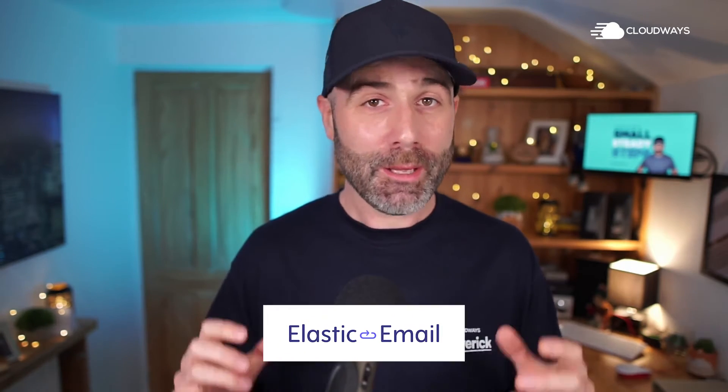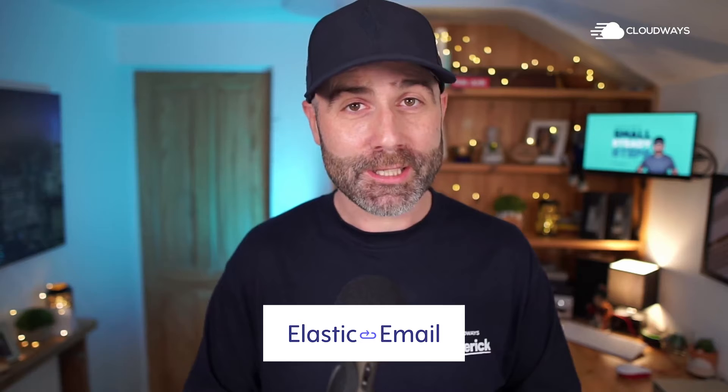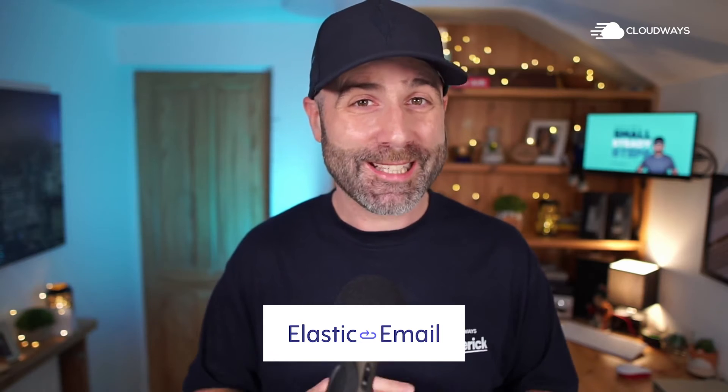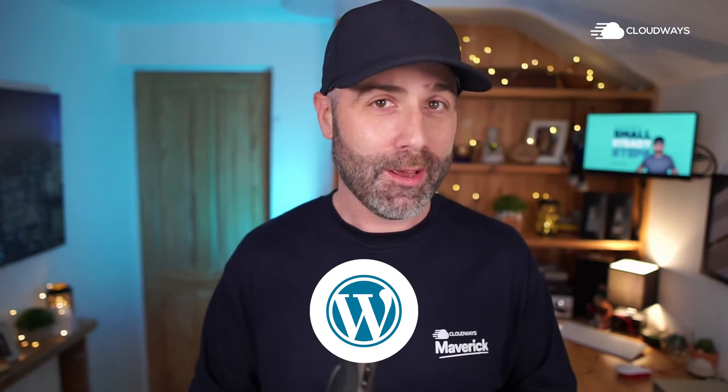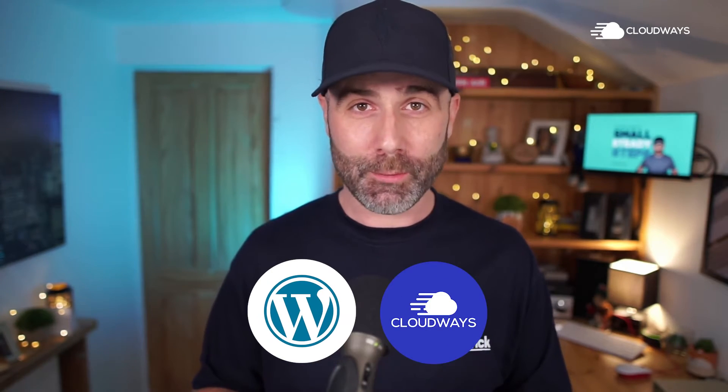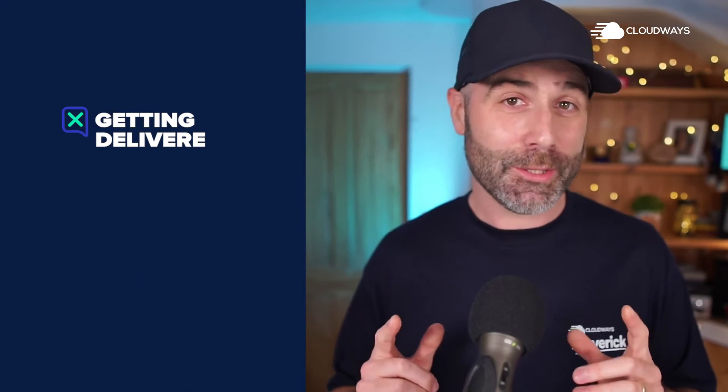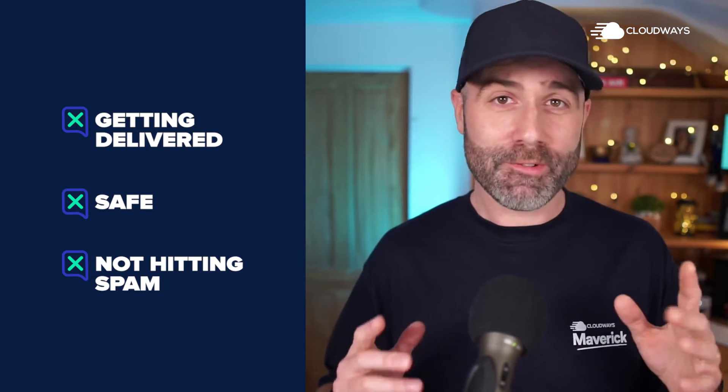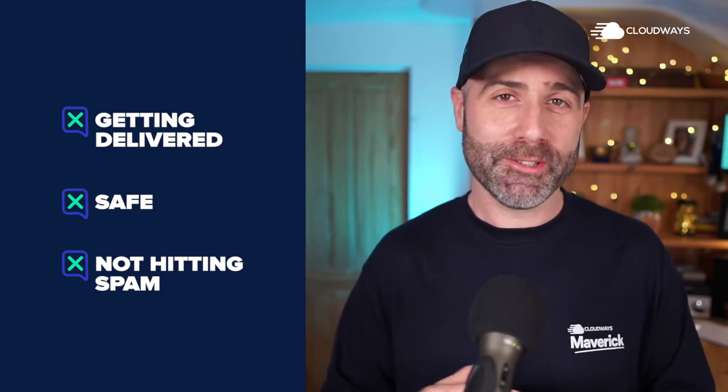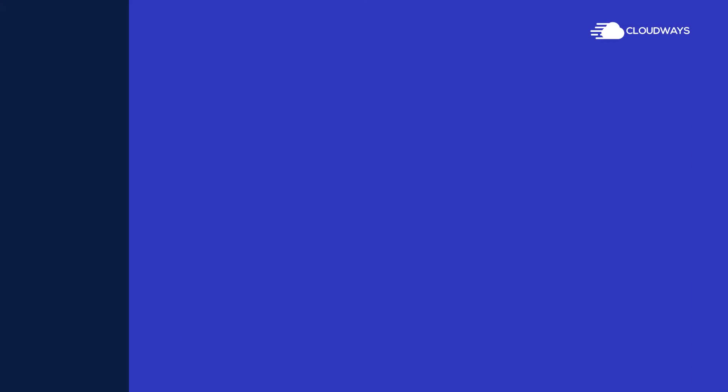Now we've been able to solve that through Elastic Email, which you're going to discover in a few minutes, exactly how to set up for your WordPress website on Cloudways. This means you can be confident that emails are getting delivered to your clients, that your emails are safe, not hitting spam and reducing your stress levels. That's a big promise. Let's see if we can do it. Let's dive right in.